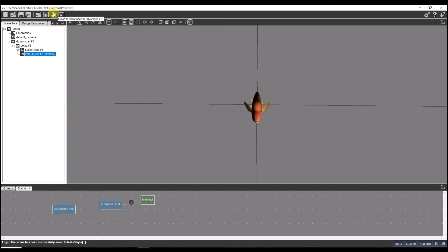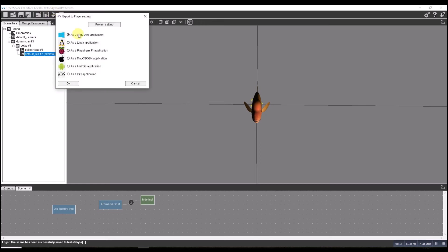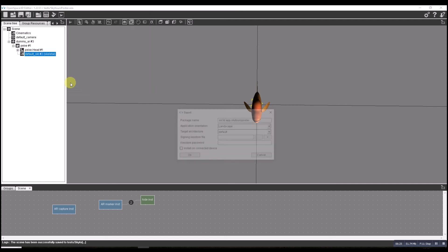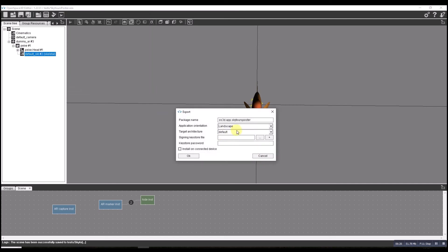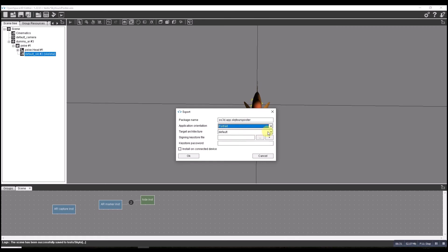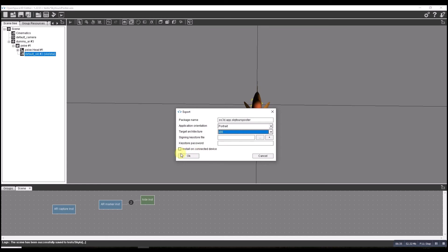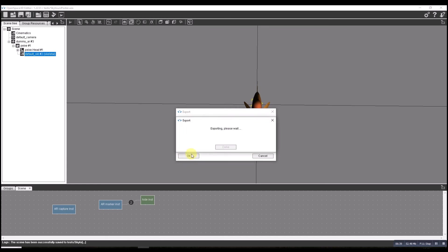We'll export it now. I've got my tablet plugged in and install straight to the tablet. So export Android. Make sure my tablet's unlocked. This time I'm going to set it for portrait mode because the poster is in portrait. Intel for me, not going to use a keystore. Press OK.